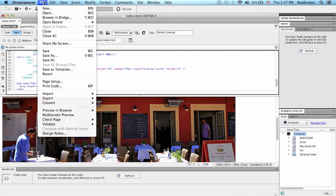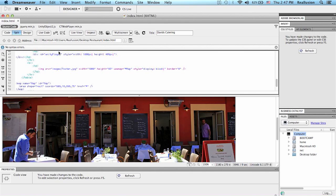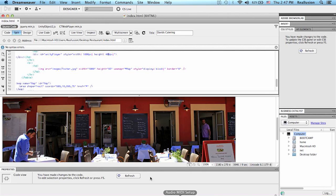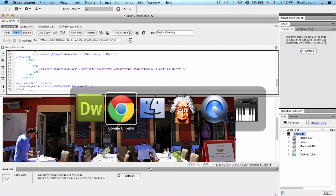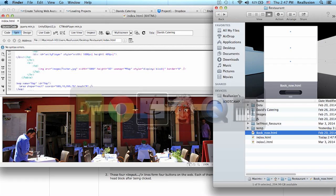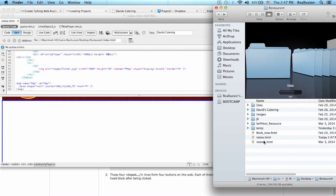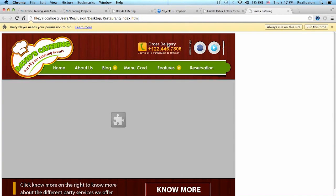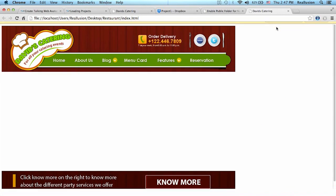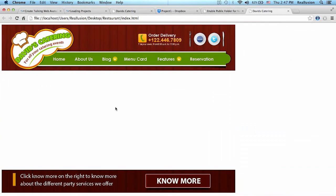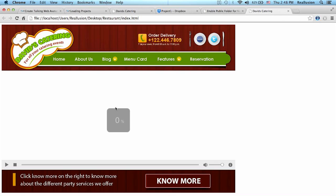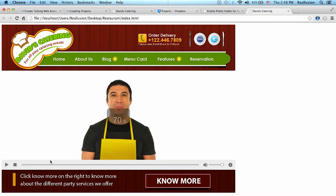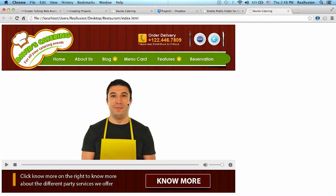So now if I save this and I call my project, this should work, and this should call all my assets from online. Let's see, HTML, always run on this site, and there we go. So it's calling the CrazyTalk player directly from my Dropbox account. 'Hello, and welcome.' And it's also calling my project.